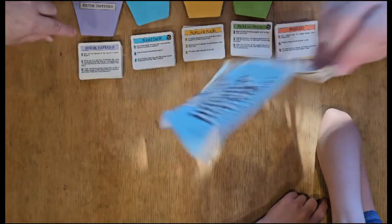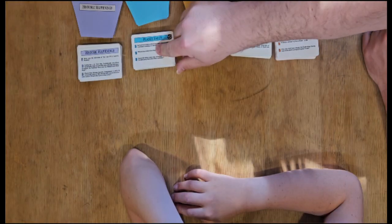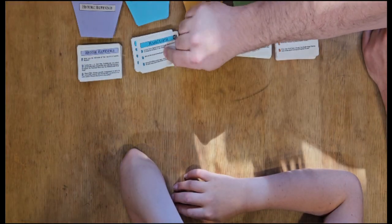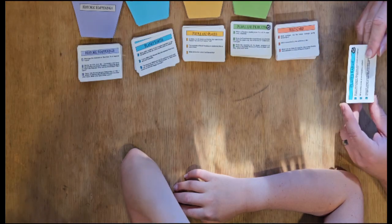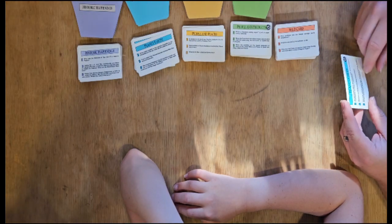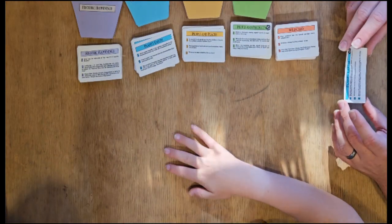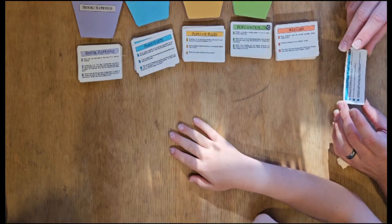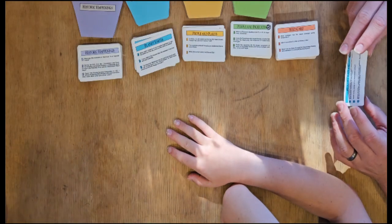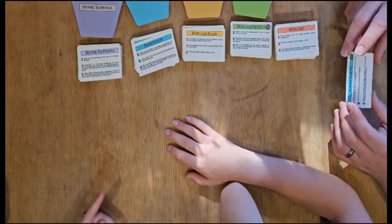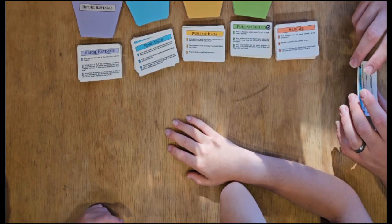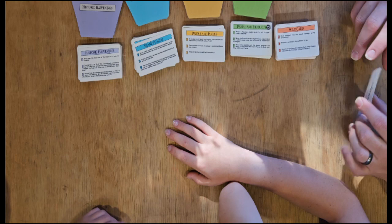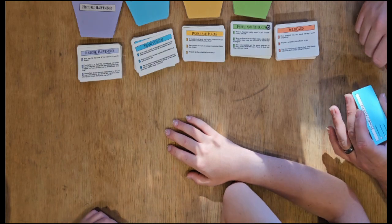Each card has three questions of increasing difficulty, and the answers are on the back. About 50 million years ago, scientists believe Australia split away from what other continent? I was going to say the Eurasian continent. Oh, well... Antarctica.